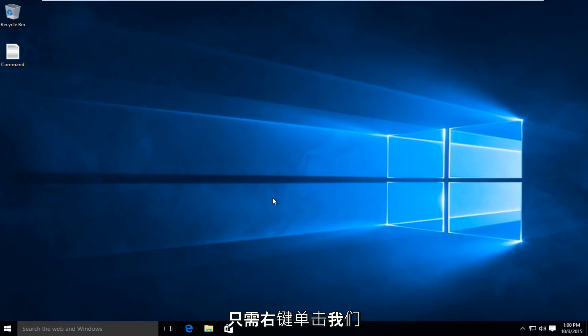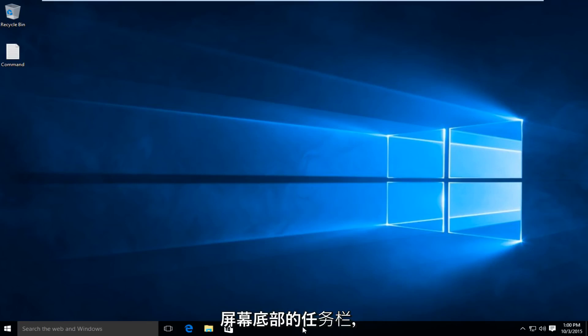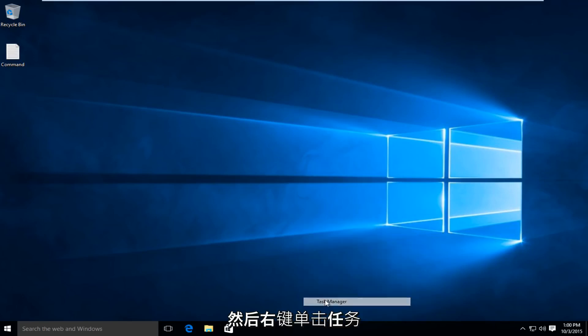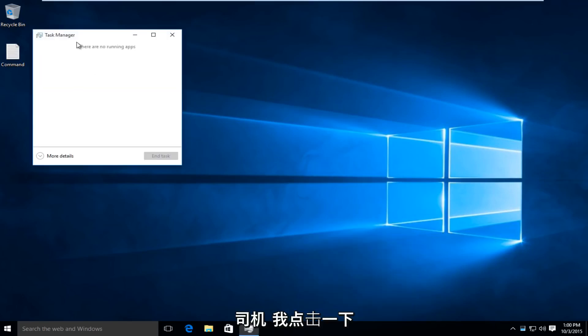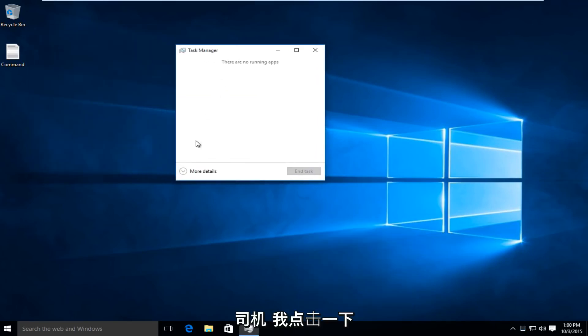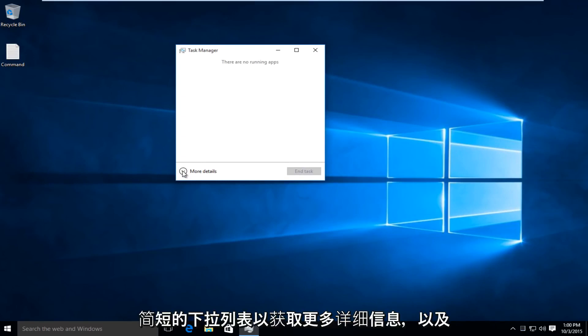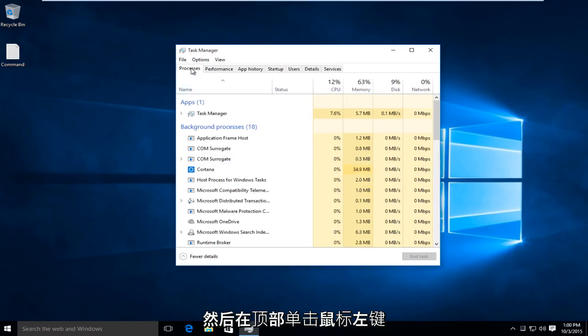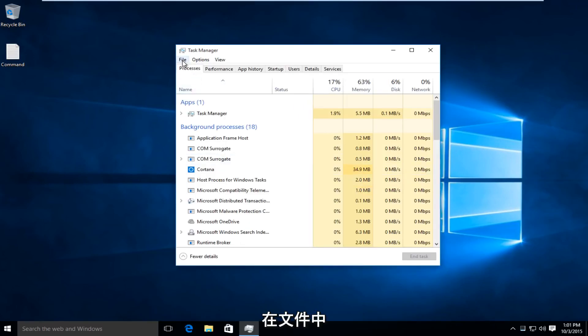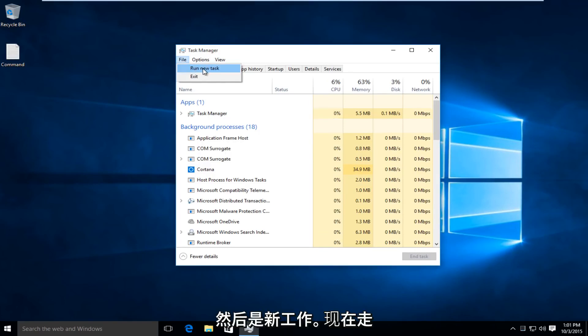I'm just going to right-click on our task bar along the bottom of the screen, and then left-click on Task Manager. I'm going to click on this little drop-down for more details, and then at the top, left-click on File, and then Run New Task.